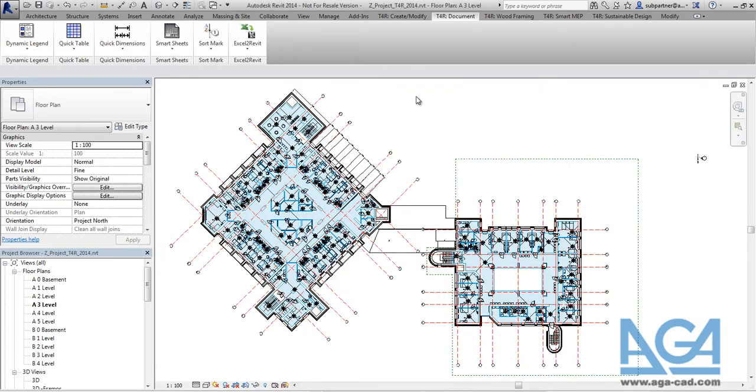Hello, we have released a new version of Excel to Revit, so right now I will try to show the main features.